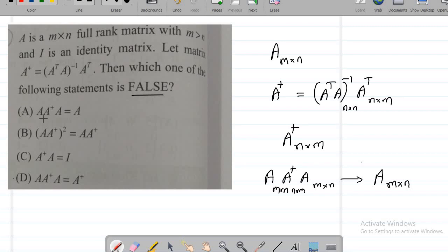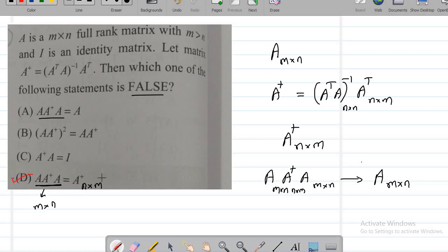But look at option D. Option A and option D have the same left-hand side. So let's see whether it is equal to A or A dagger. The dimension of A dagger is n by m, but when you calculate the product A·A†·A, you get a matrix of size m by n. So clearly, you can say that option D is false.